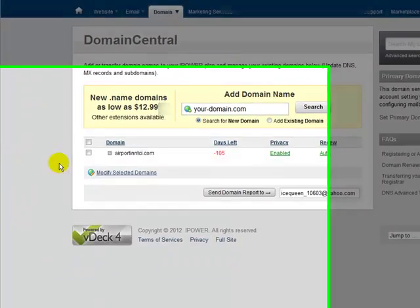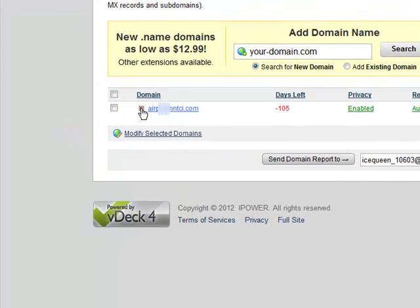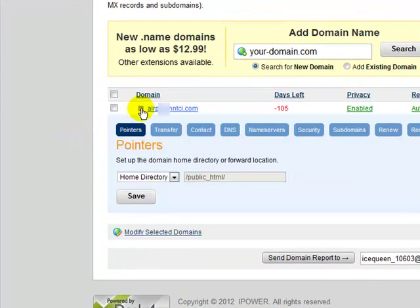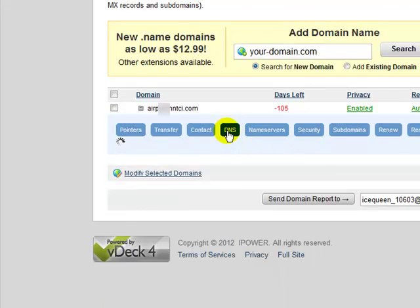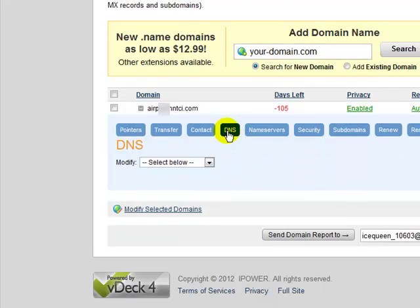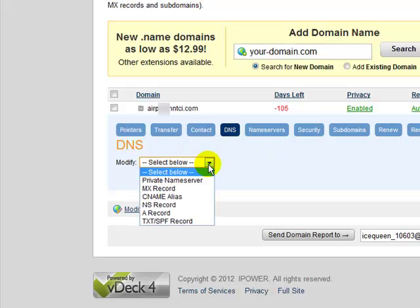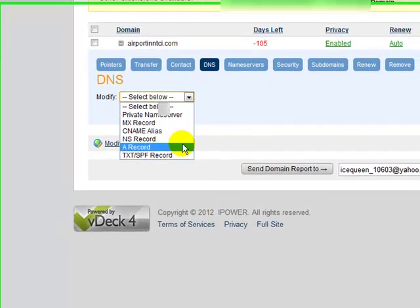Next, click on the plus sign next to your domain and you'll be presented with these options. Click on DNS, then select to modify the A record.